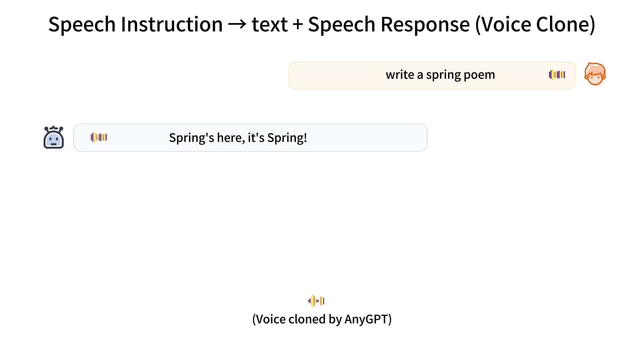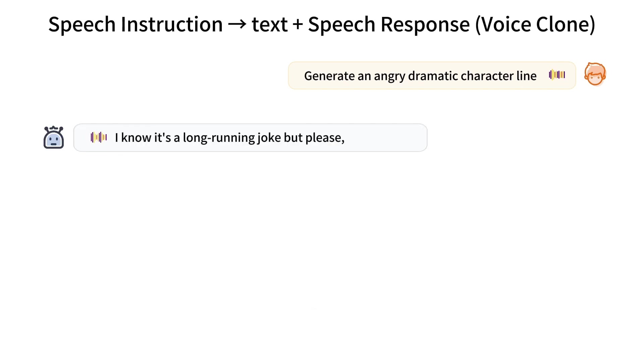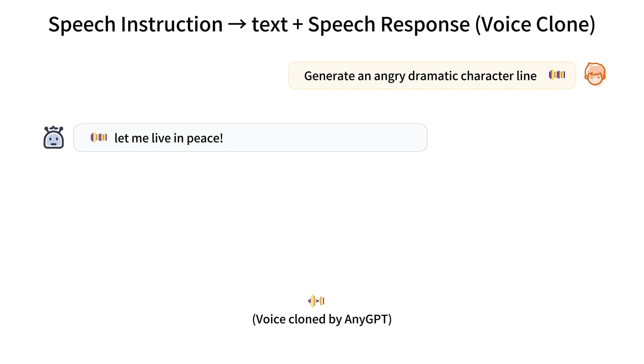As I spoke, I made him a gracious bow. Generate an angry dramatic character line. I'm not going to take this anymore. I know it's a long-running joke, but please, let me live in peace. In the heart of the ancient forest, where the thick canopy...